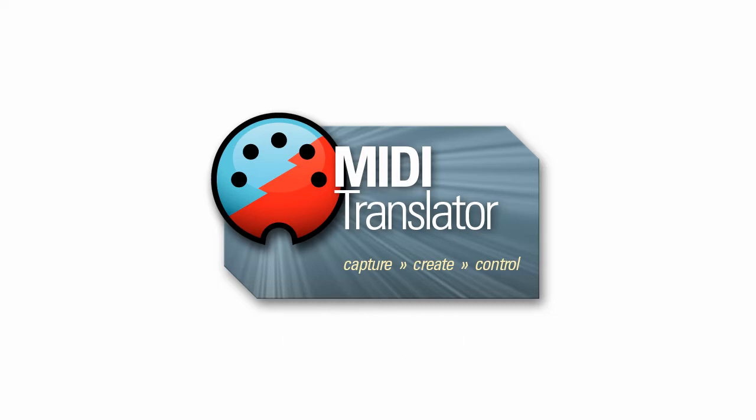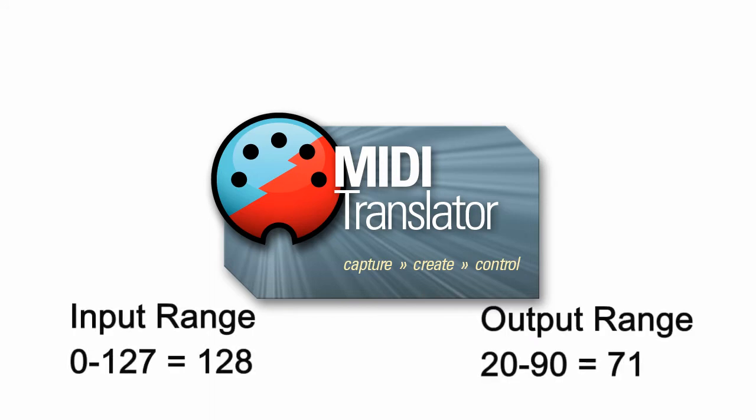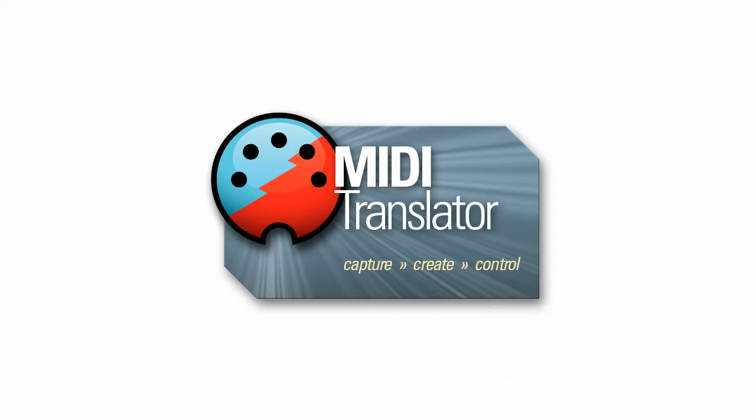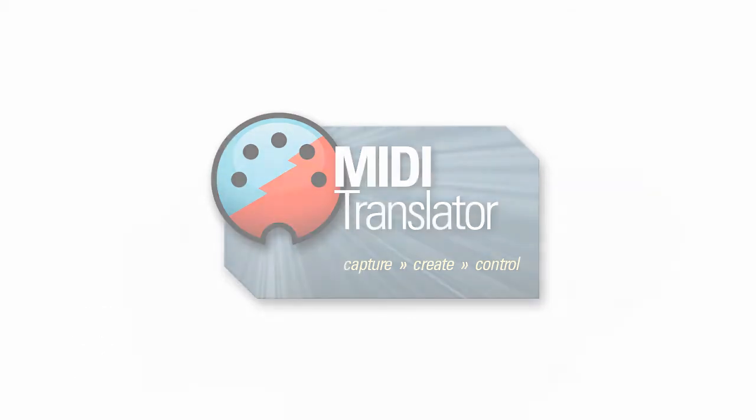This is an actual case from a user where he wanted the input range to be from 0 to 127 and change that to an output range of 20 to 90. I've had this type of request several times from the users in our Q&A website.